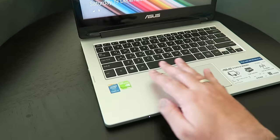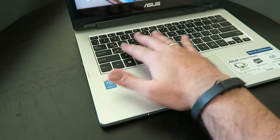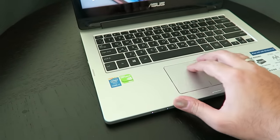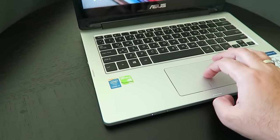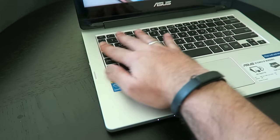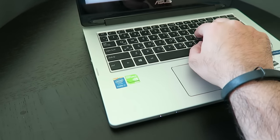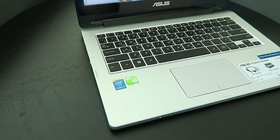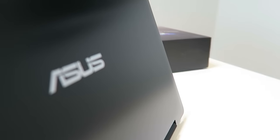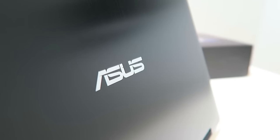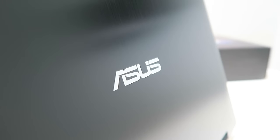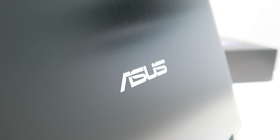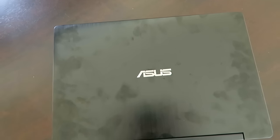Two things to note: first, there's no optical drive, which might be a factor if you rely on one for work. Second, the aluminum finish at the back looks good initially, but fingerprints are really tough to remove - that's the only issue I had with this laptop.